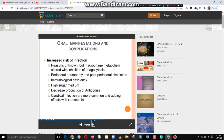Increased risk of infection — reasons are not fully understood, but macrophage metabolism is altered with inhibition of phagocytosis, peripheral neuropathy and poor peripheral circulation, immunological deficiency, high sugar medium, and decreased production of antibodies. Candidal infections are more common and worsened by xerostomia.